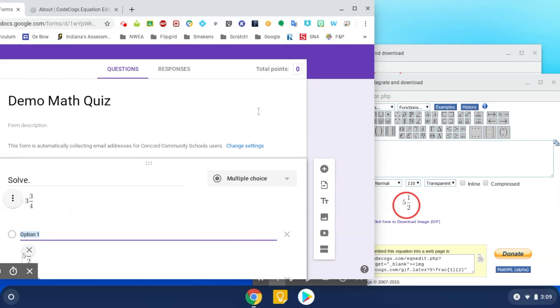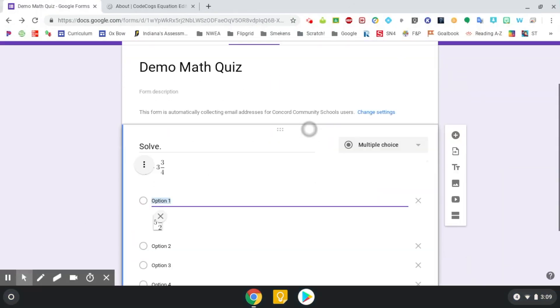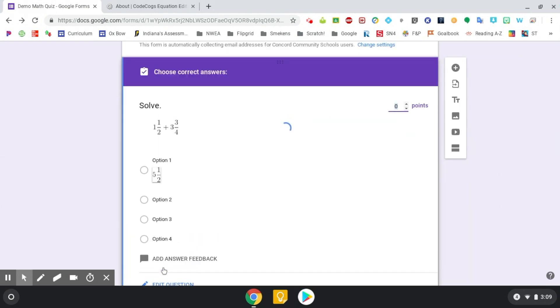And then you will continue on with that process. And as I mentioned before, since you're creating this quiz, you will want to assign your point value and also select your answer choice. So then all you need to do is select the answer key right here. And then you'll choose your correct answer that the form is going to grade. And then over here, you can assign the point value for how many points you want that question to be.